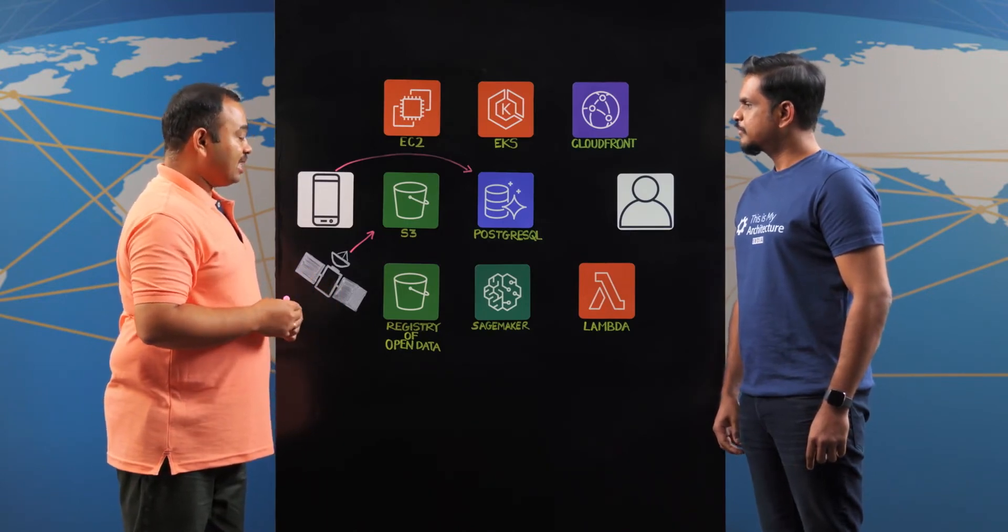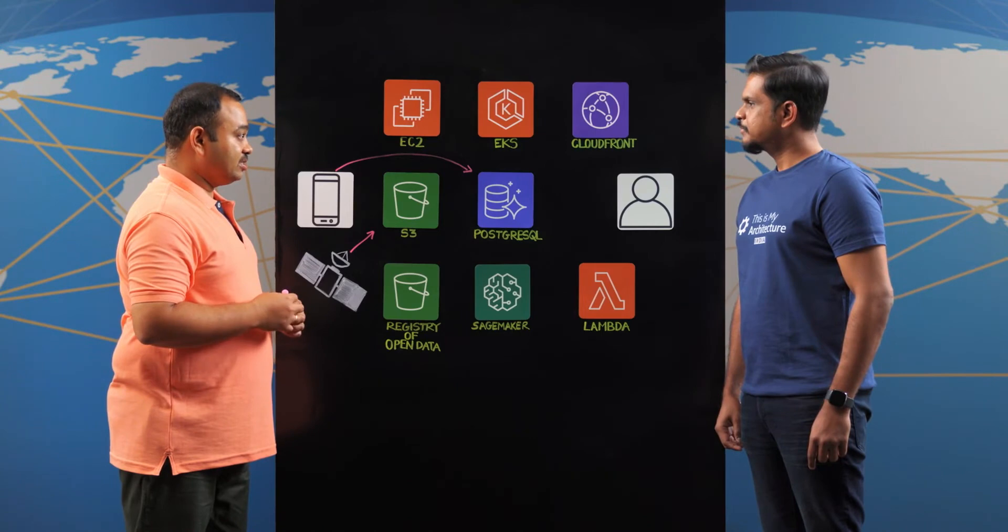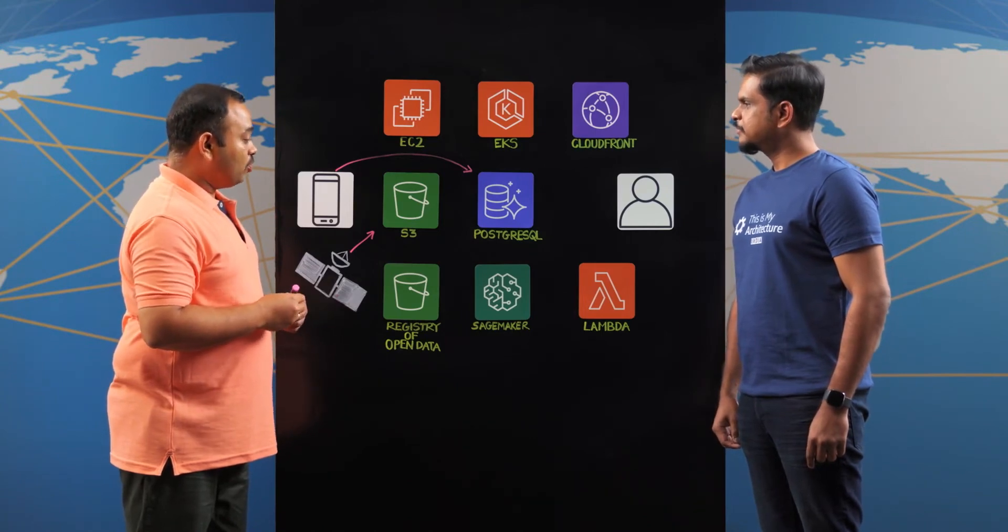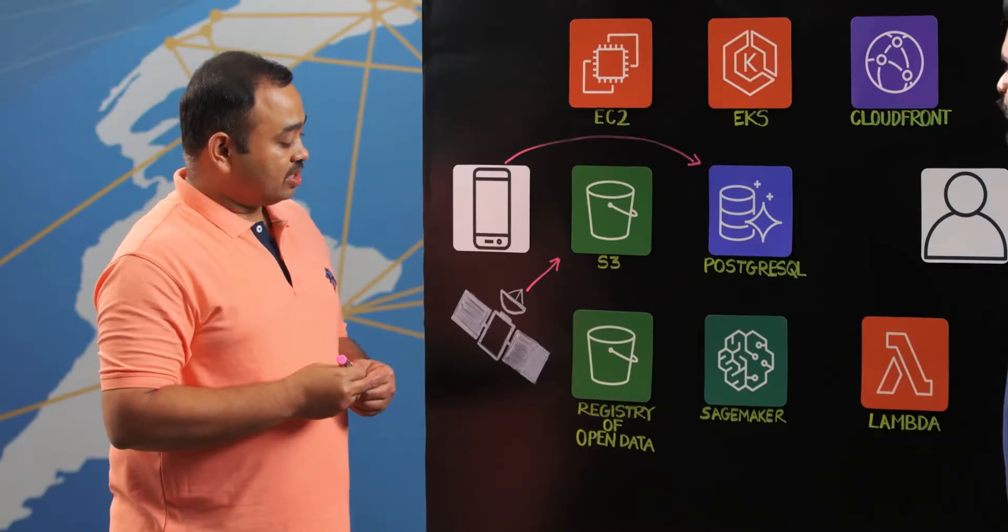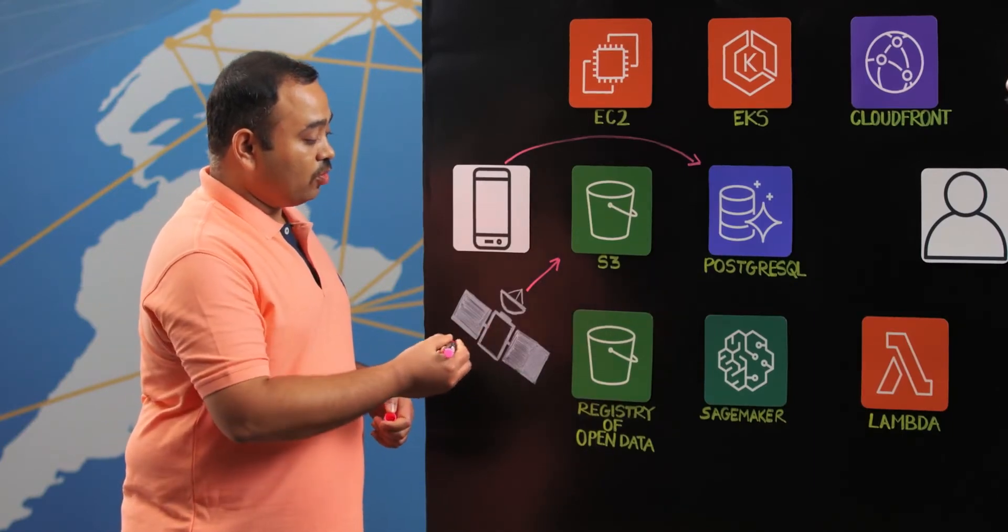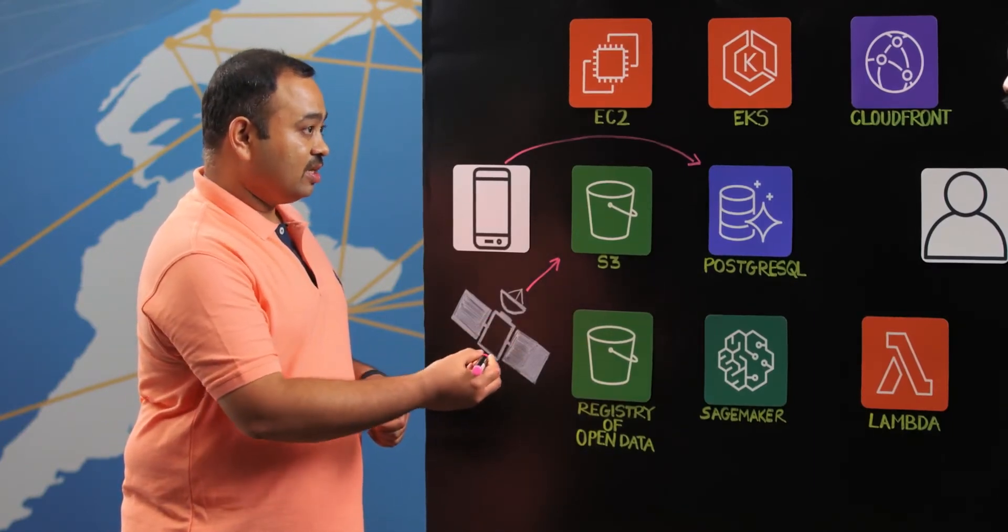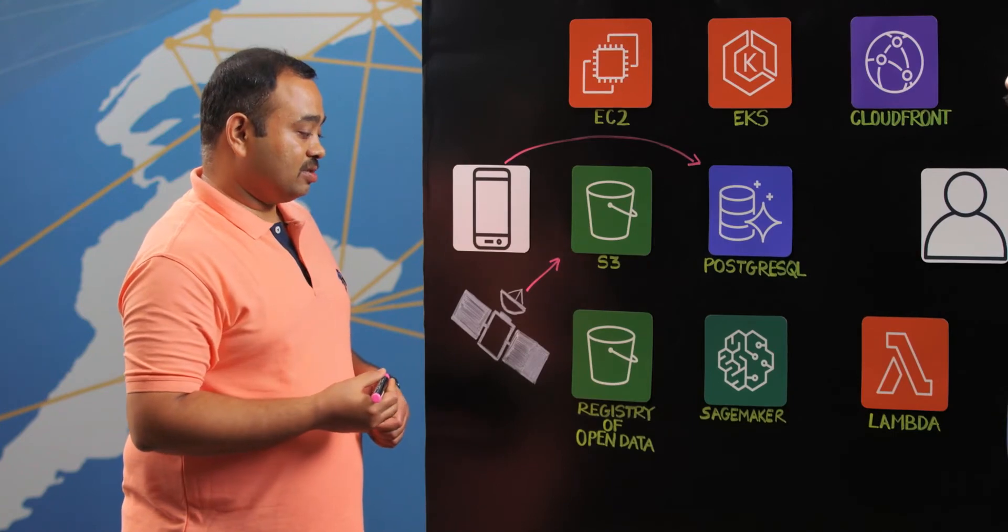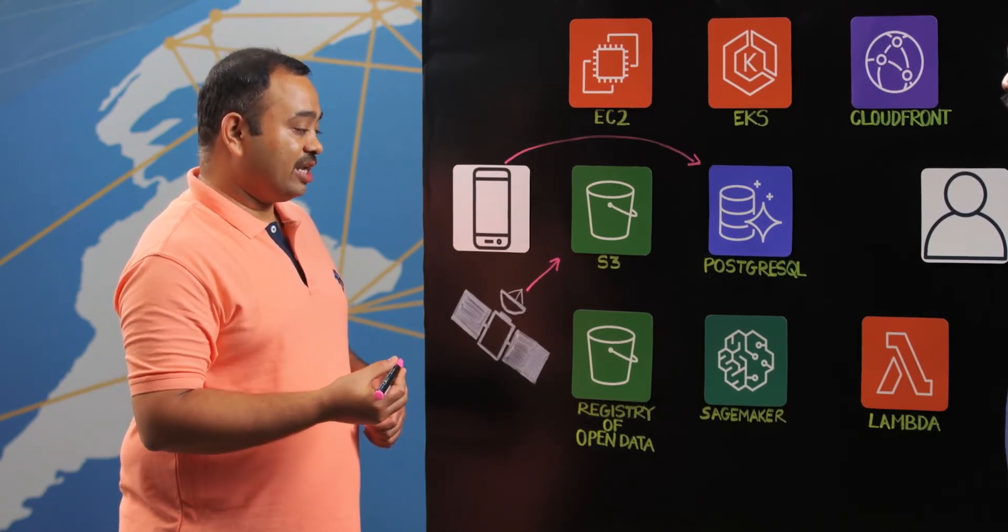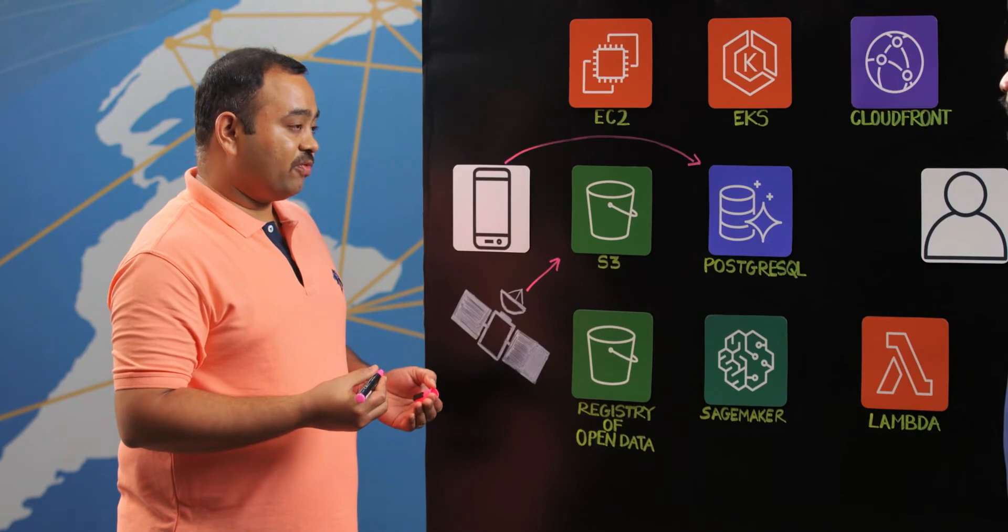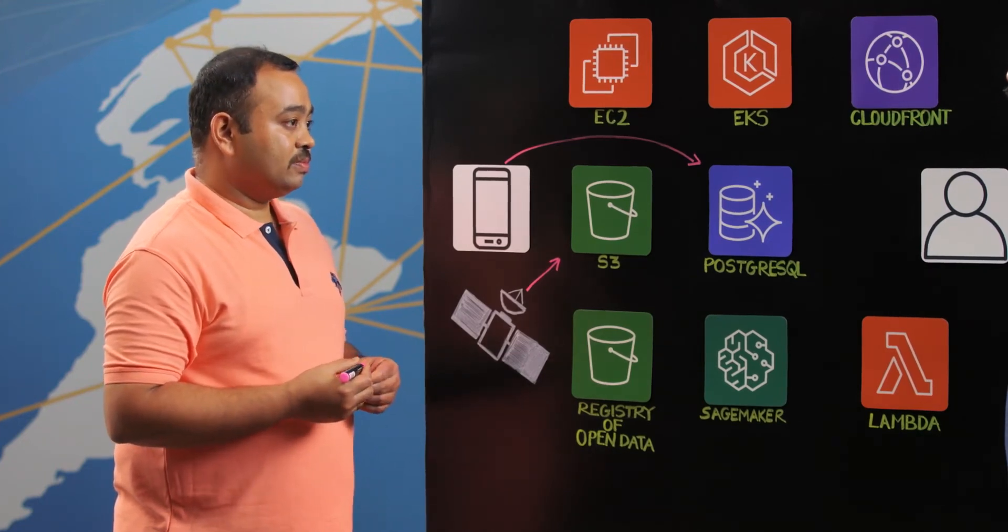For example, the satellite generally has 13 spectral regions but we use in our processing only four spectral regions. And this registry of open data helps us to get only the required number of spectral regions and it has reduced our data size from 60 terabytes to 20 terabytes and we process this amount of data at interval of every five days to ten days.